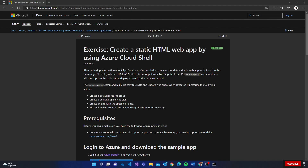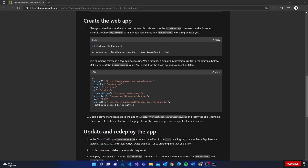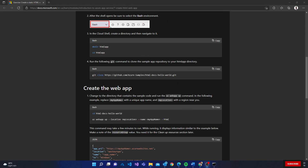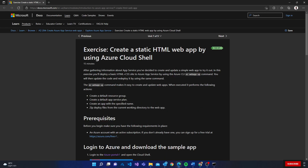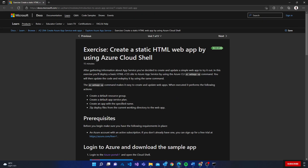Hey guys, welcome to a new video where we'll be creating a web app using the Azure Cloud Shell. I'll be following a particular exercise from Microsoft — this is part of the learning modules in your AC204 MSLearn resources. I'll add the link at the end of the video.